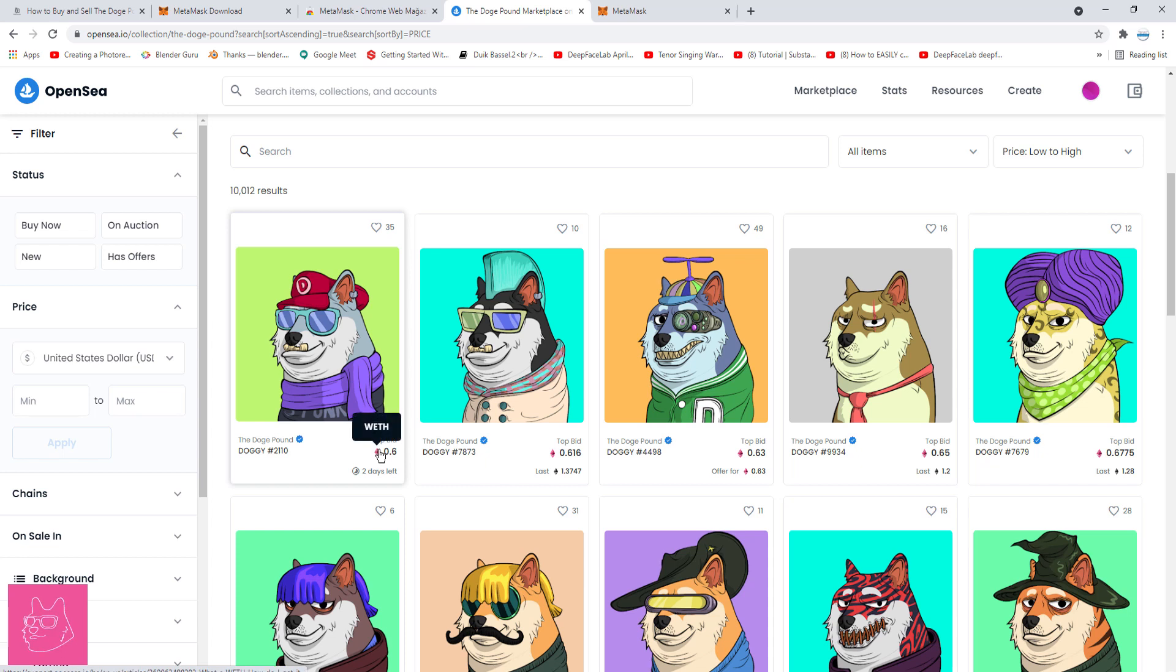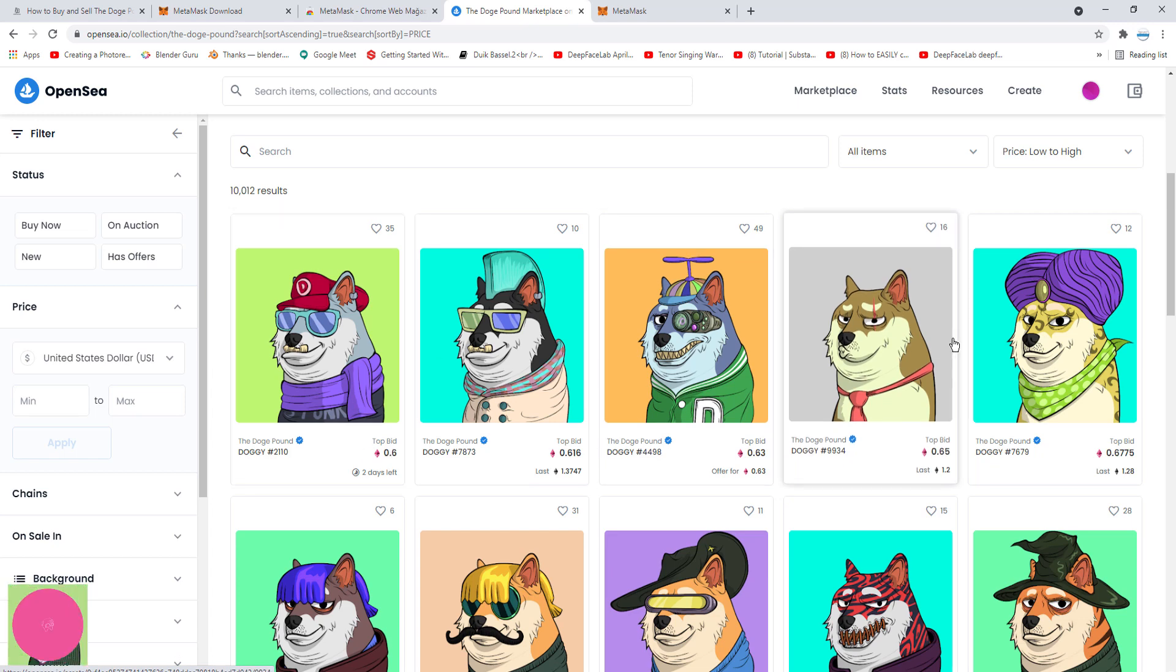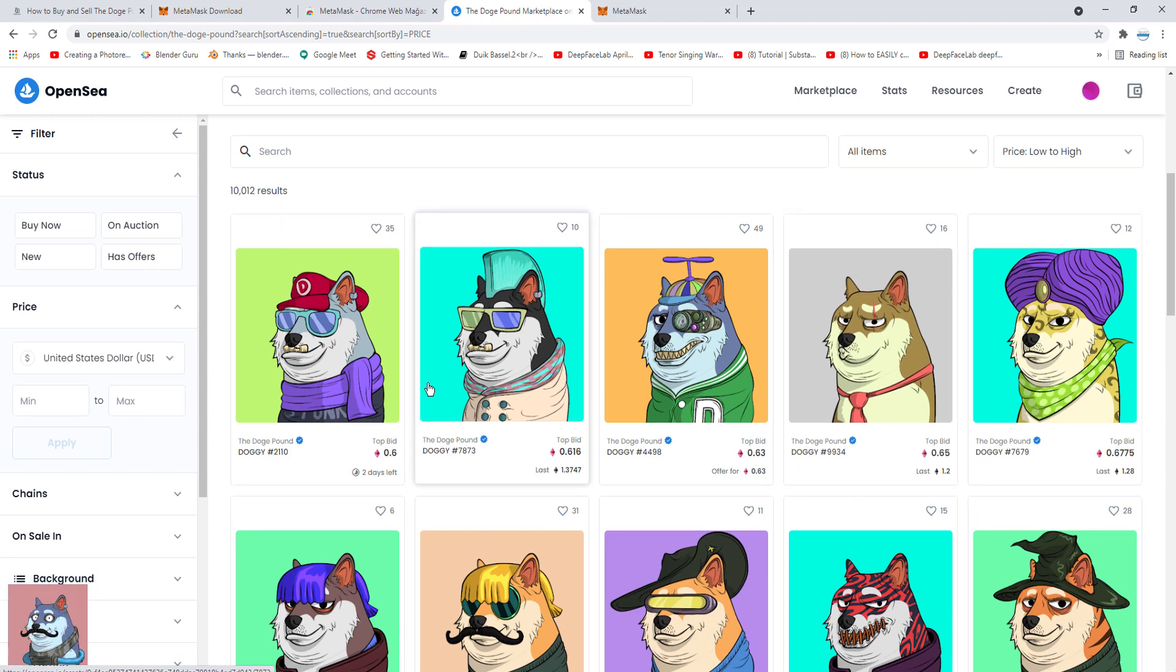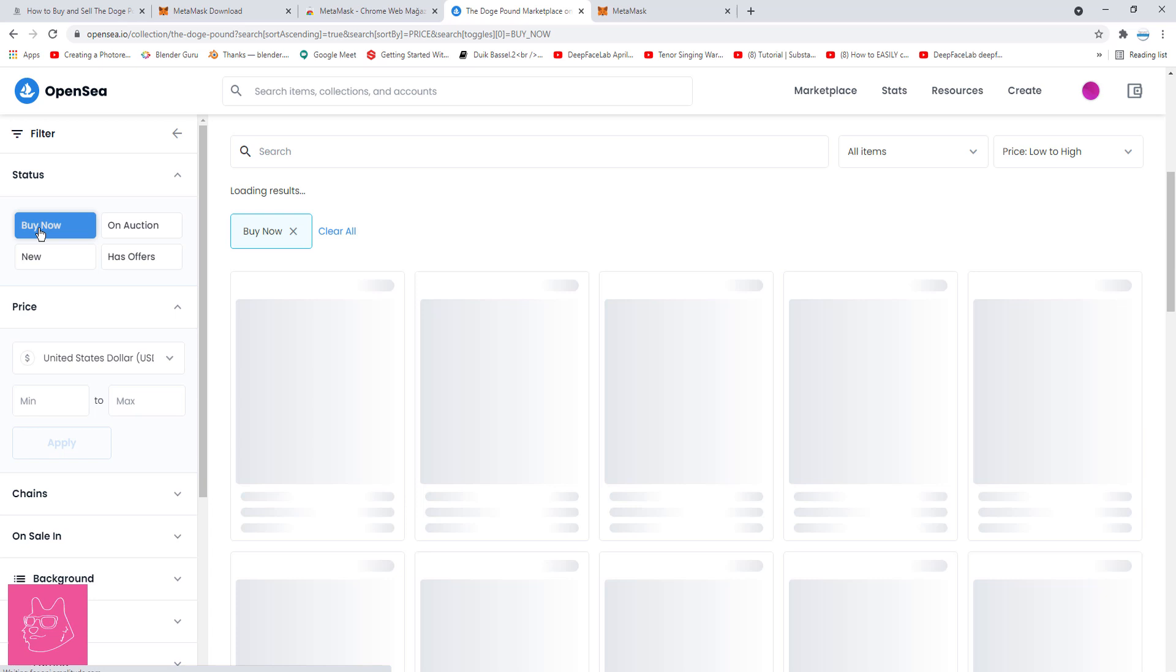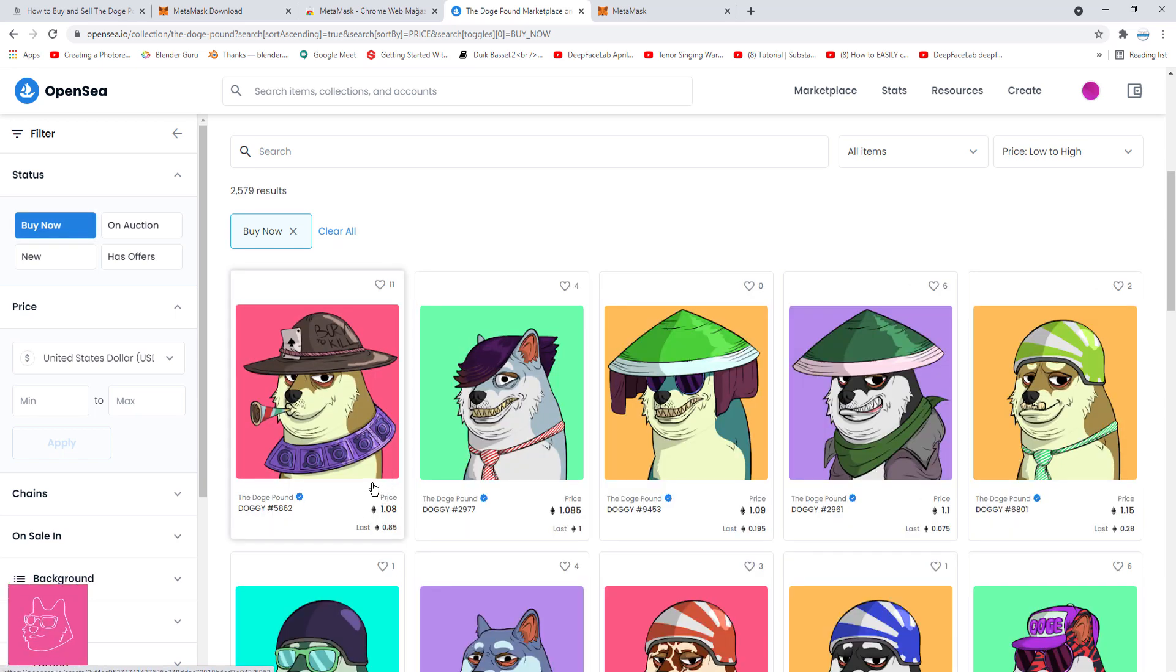Some of these prices are bid prices, which means someone wants to buy this dog, and this is how much they are offering. If you want to see all the dogs that are already on sale, then just click buy now, and then we can see the sale price from cheapest to most expensive dog. Let's click on this one.